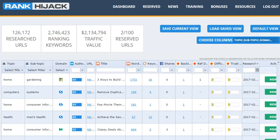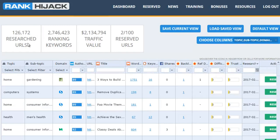Now let's take a quick look around Rank Hijack itself. At the top of the page we have some quick totals of the opportunities currently in the database. As I'm recording this, there's over 126,000, but we are adding around 5 to 10,000 every day, so this number is growing rapidly.